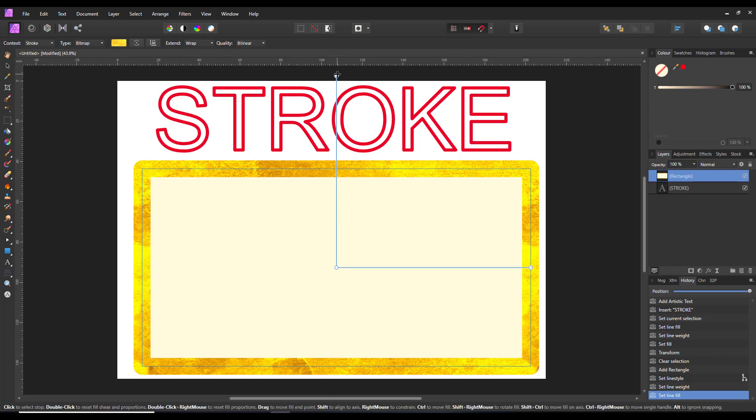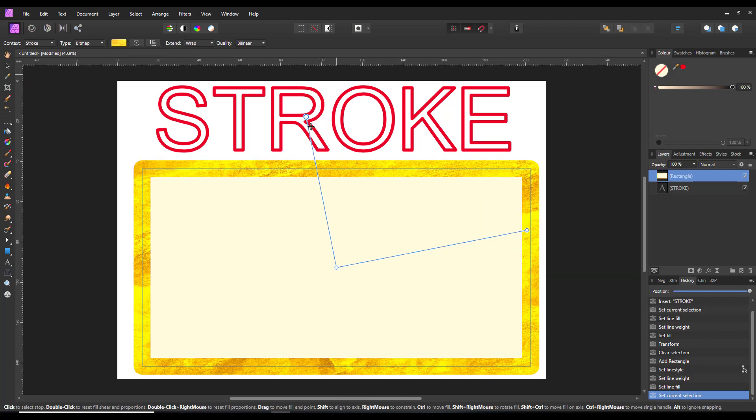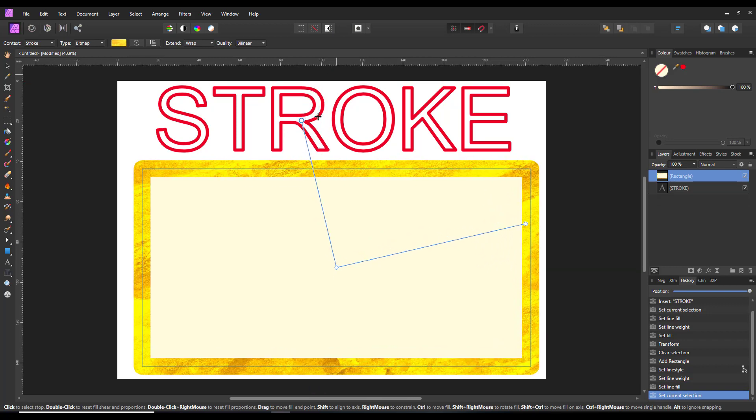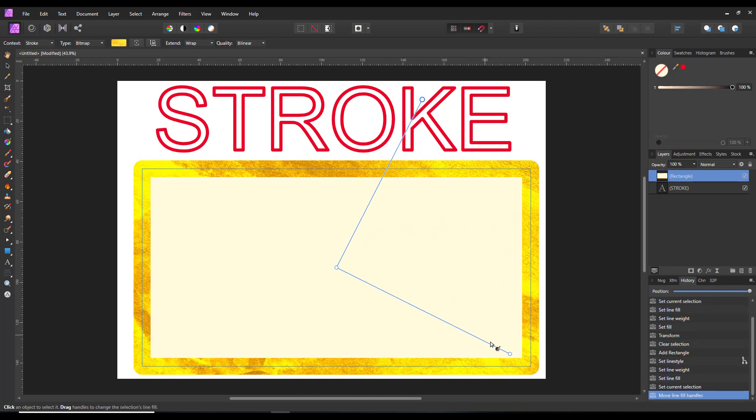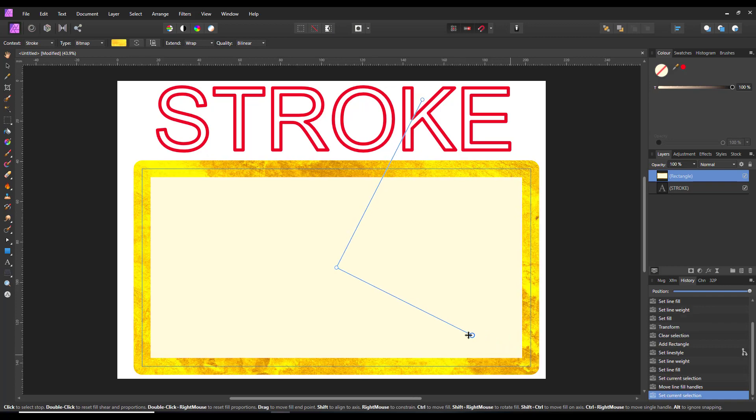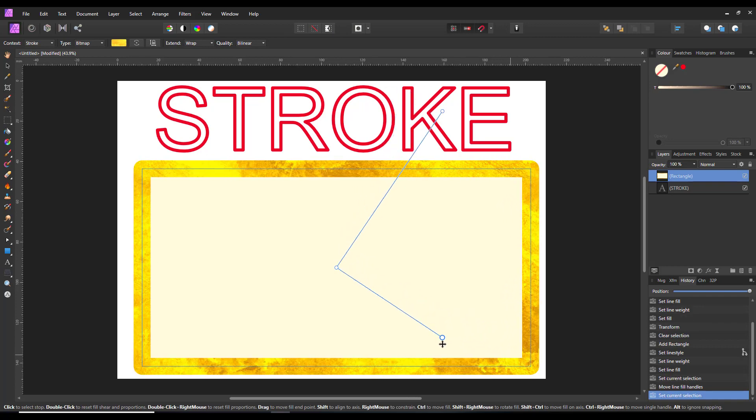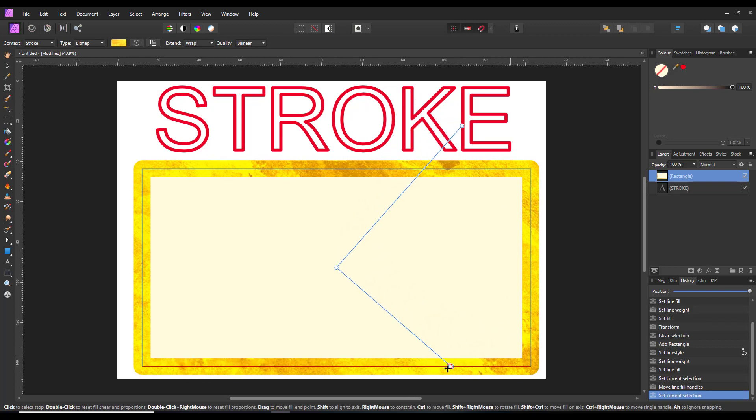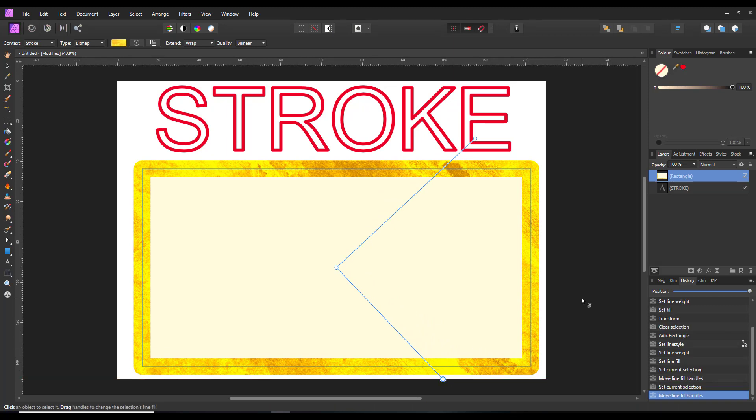And you can maneuver that texture using these handles to get whatever sort of look that you want to go for. So let's try it about there. So that is basically getting the texture from an image into the stroke.